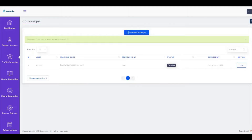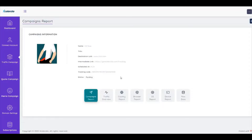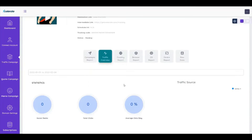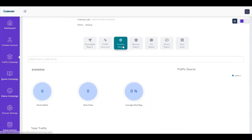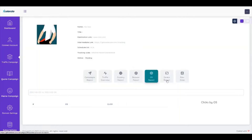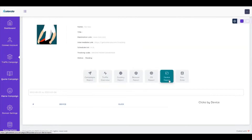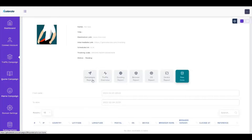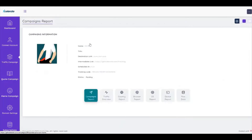There you go. We can click view to see the report. We'll give it a few minutes to see the statistics from the traffic: country report, browser report, OS report, device report, and the raw data report as well. It's pretty sleek, a pretty awesome type of tool.